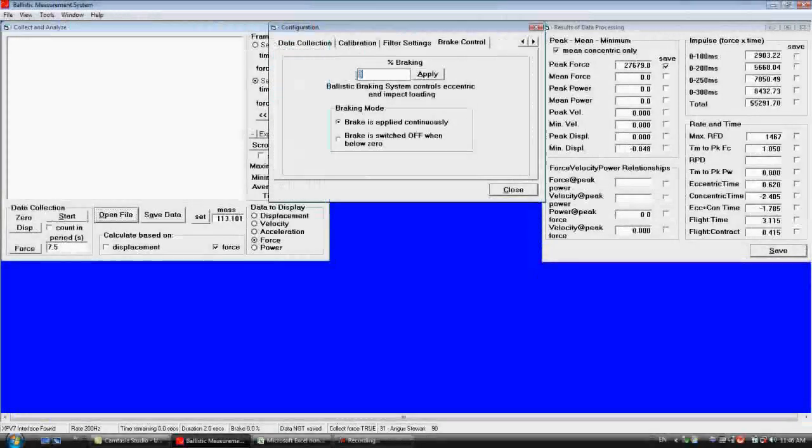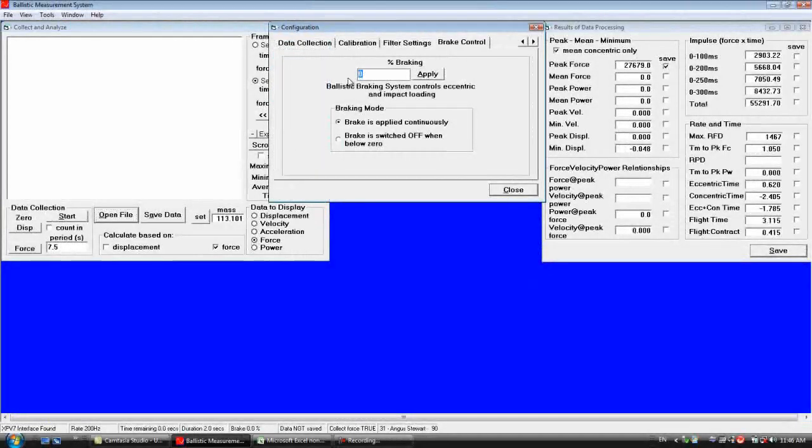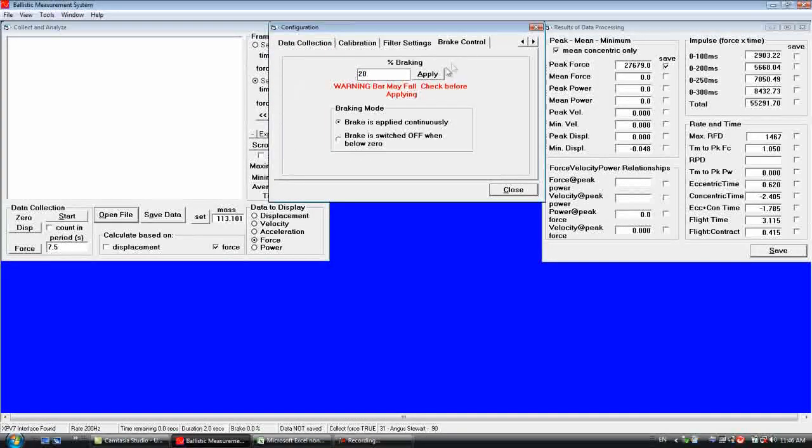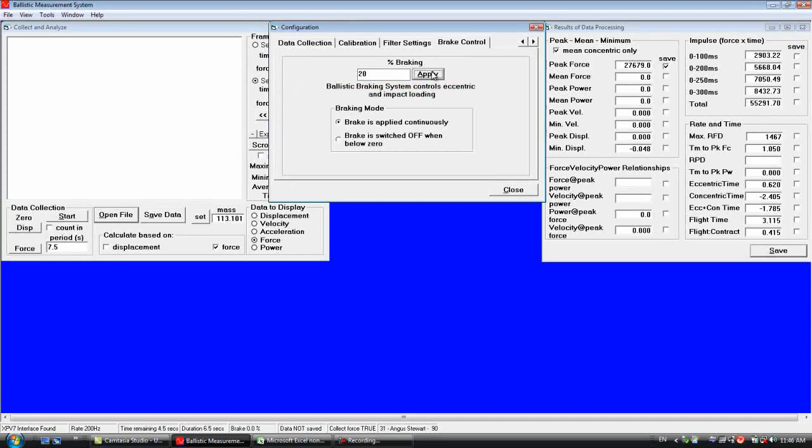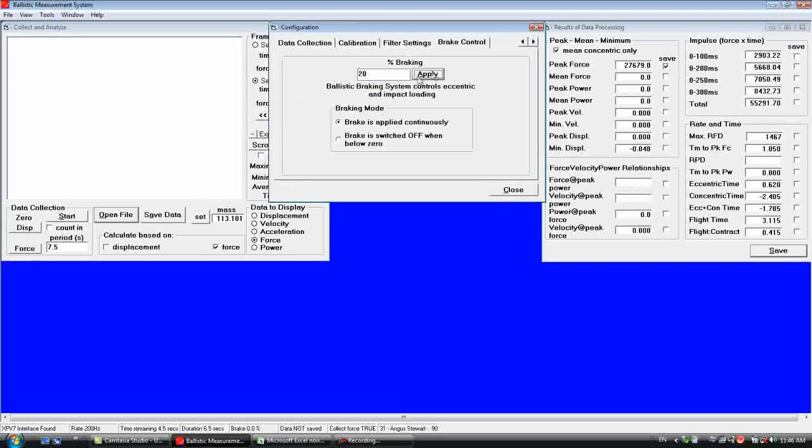We will now go and do the 20% braking with the 40kg load. So we are going to tools, configure brake controller, enter 20, click apply. So now we have got 20% braking on.